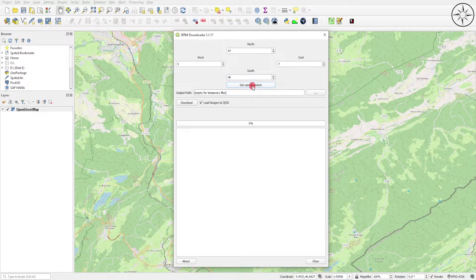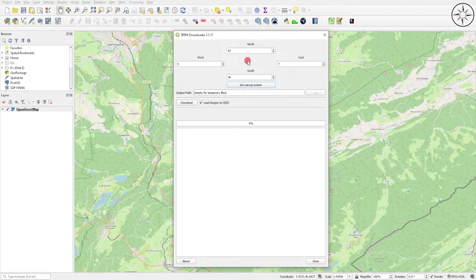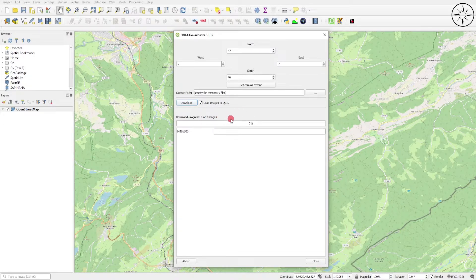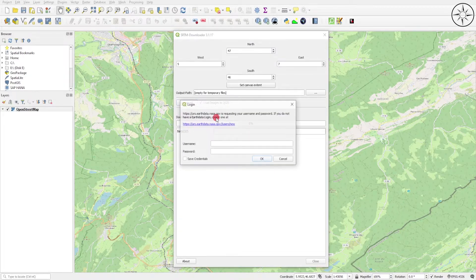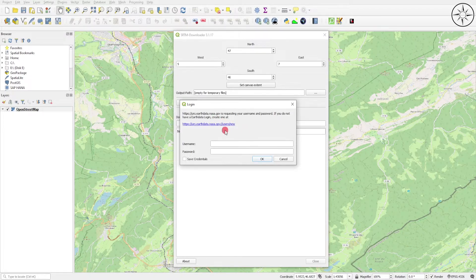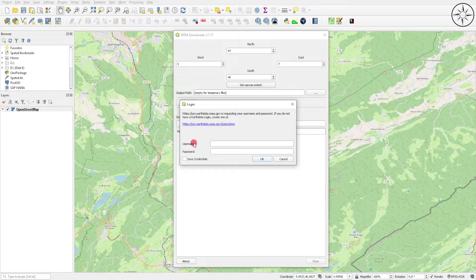As you can see, we automatically got the coordinates of our work area. Click on Download. You can see that our area of interest is covered by two images. After clicking on Download, you will get this message asking you to enter your username and password of your Earth Data account.